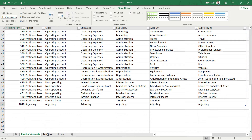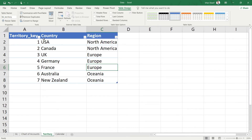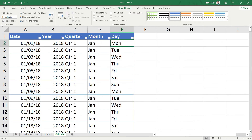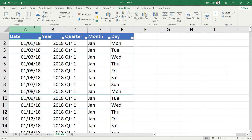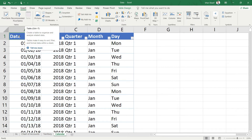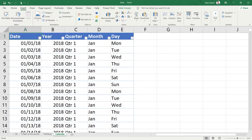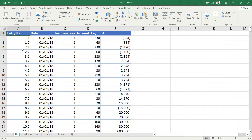We already have the table tbl_territory in the Territory sheet, and in Calendar we already have tbl_calendar. To add a table, just click anywhere in your data, go to the Insert tab, and click on Table.